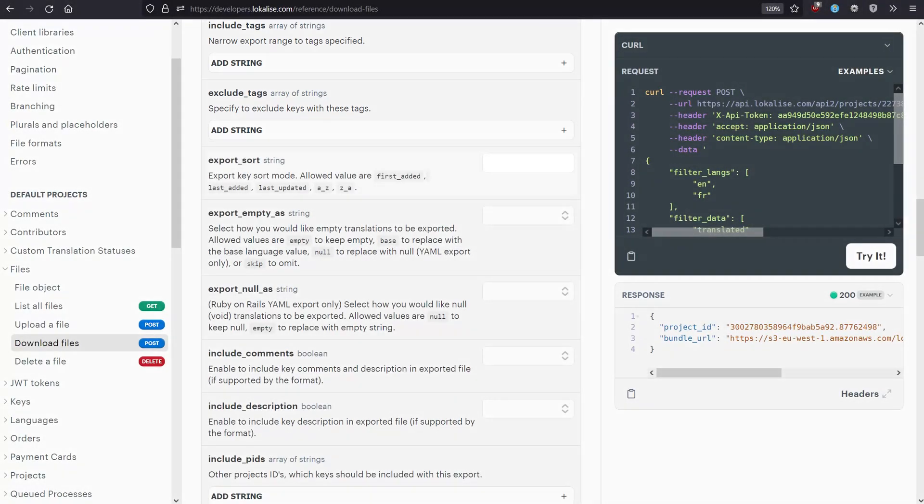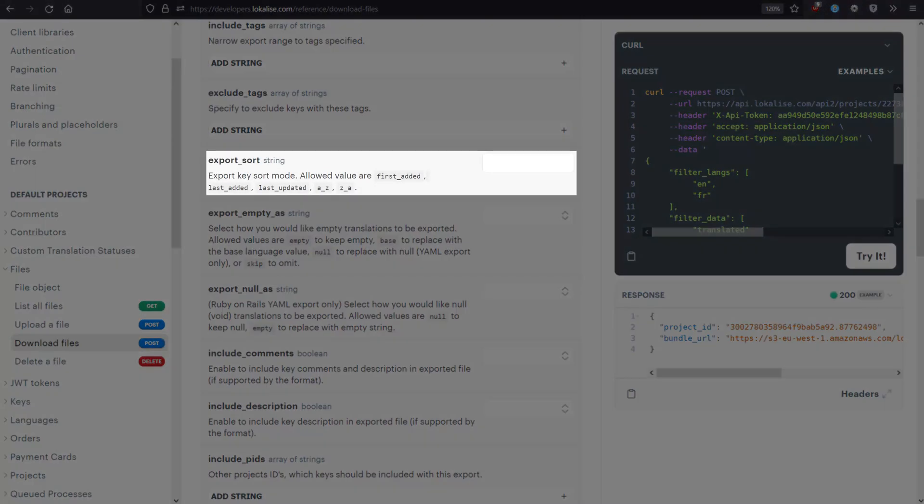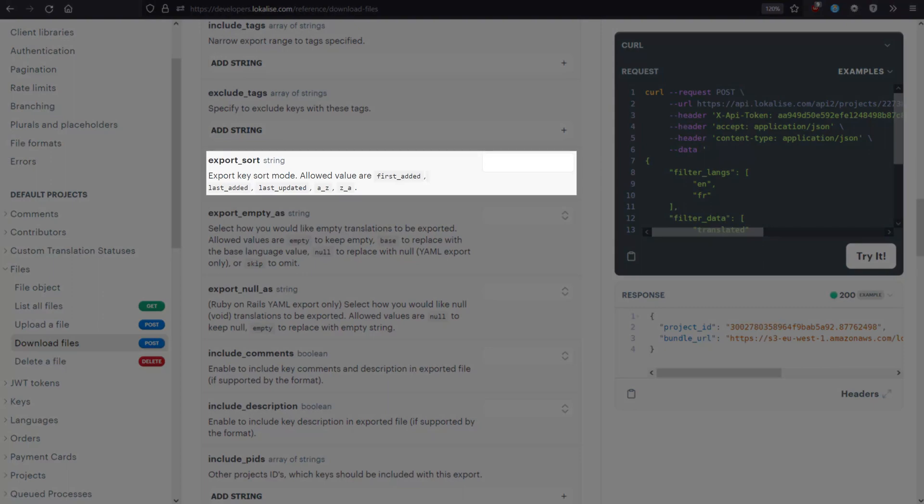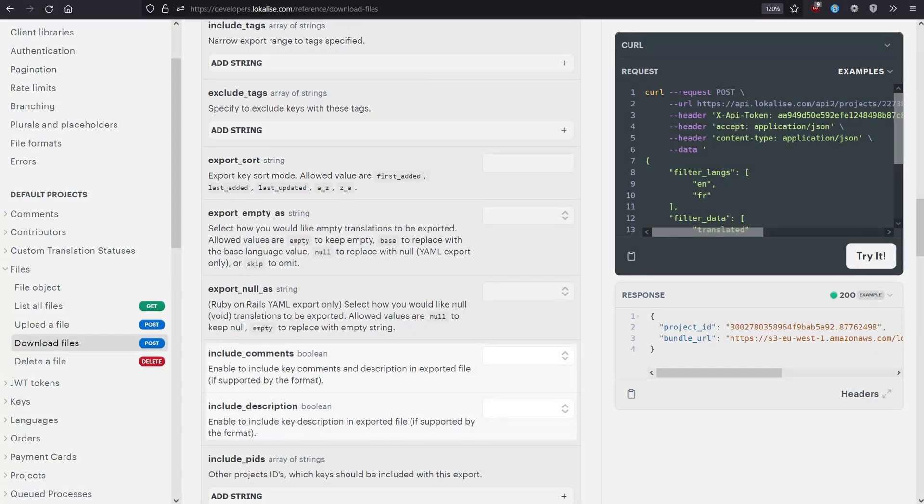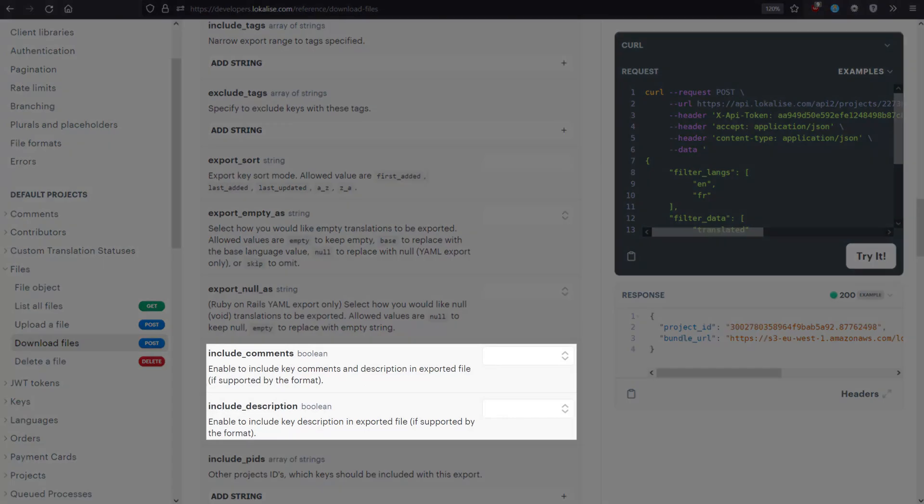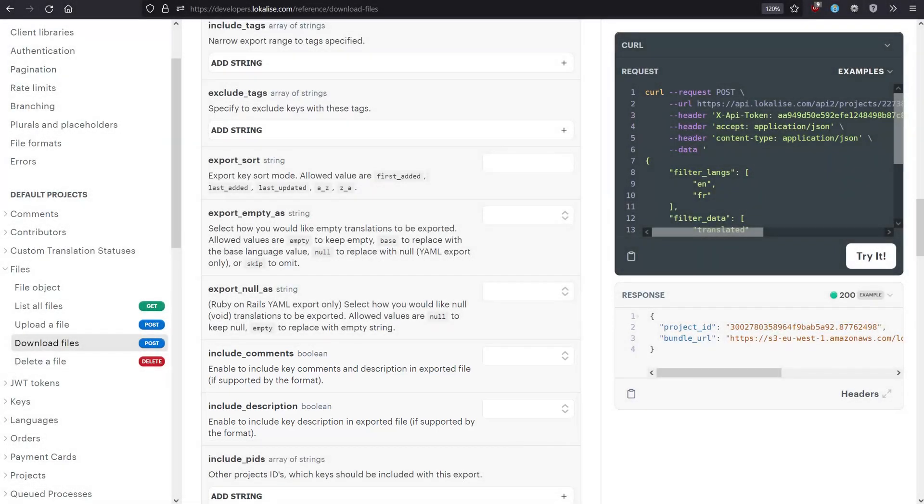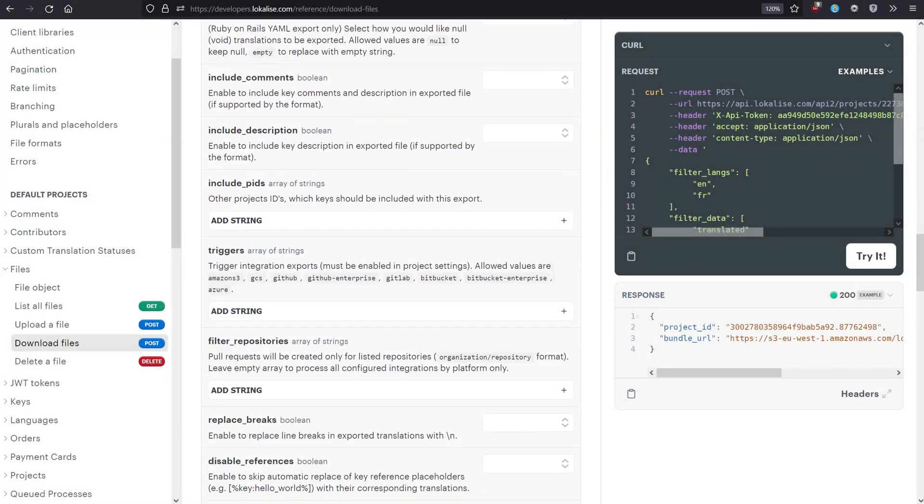Use the Export Sort option to adjust the sorting criteria for your keys. You can also include key comments and descriptions, but these options will have effect only if storing additional data is actually supported by the chosen format.